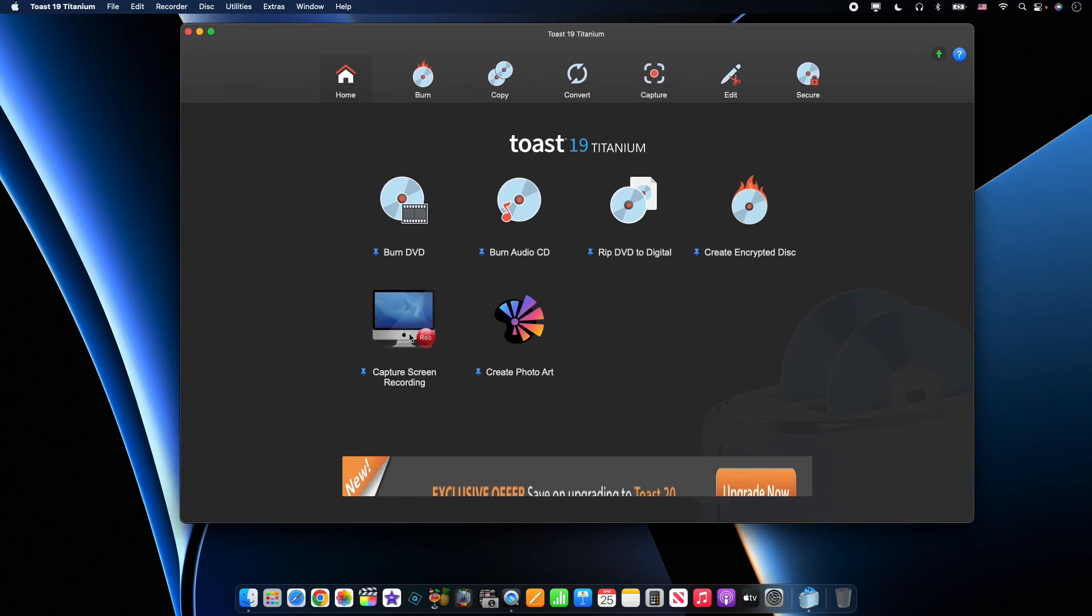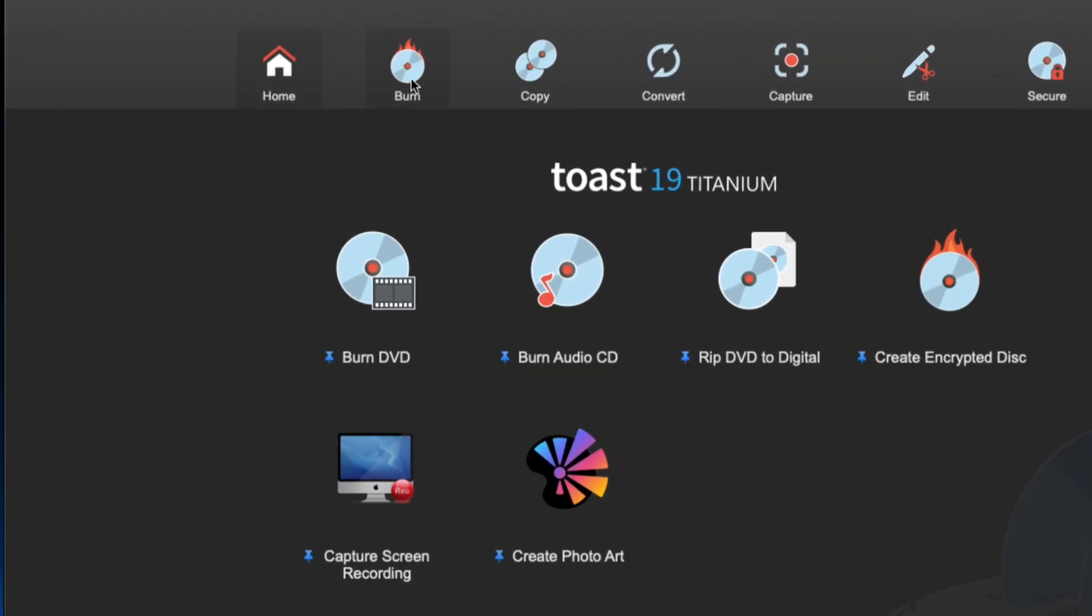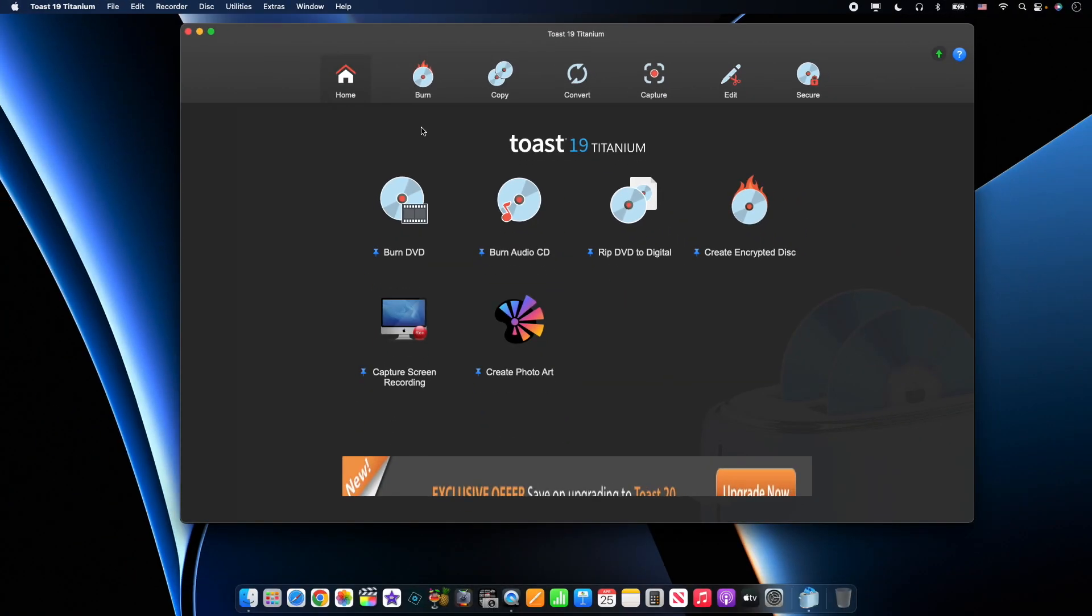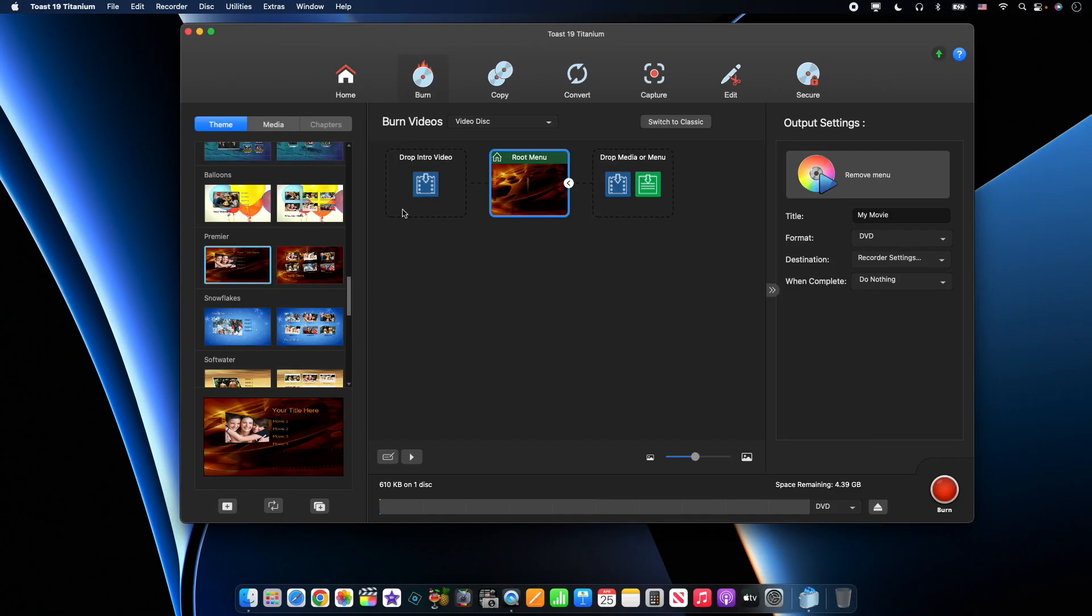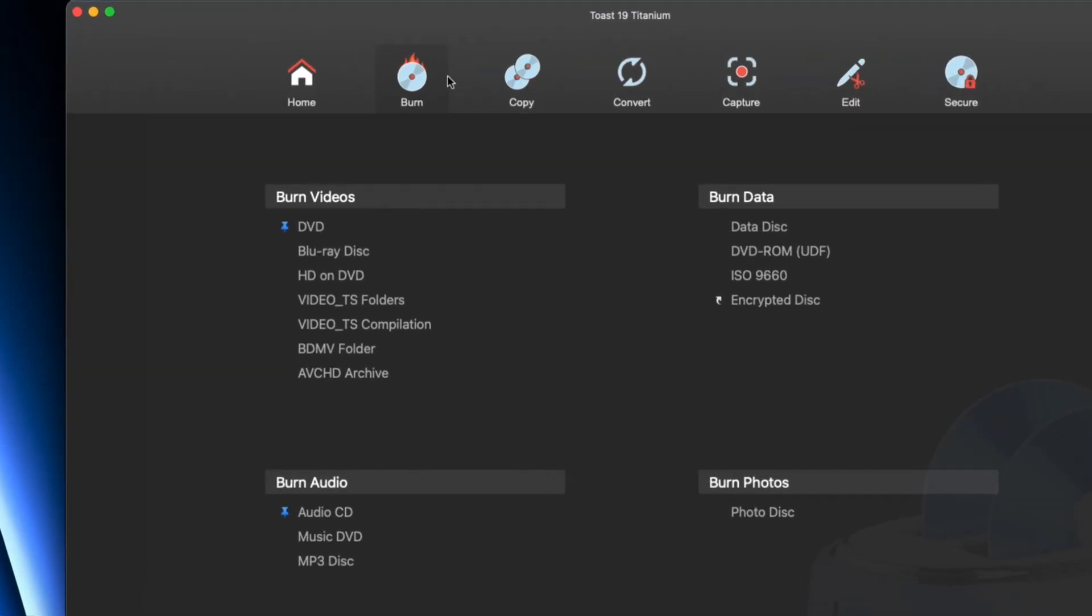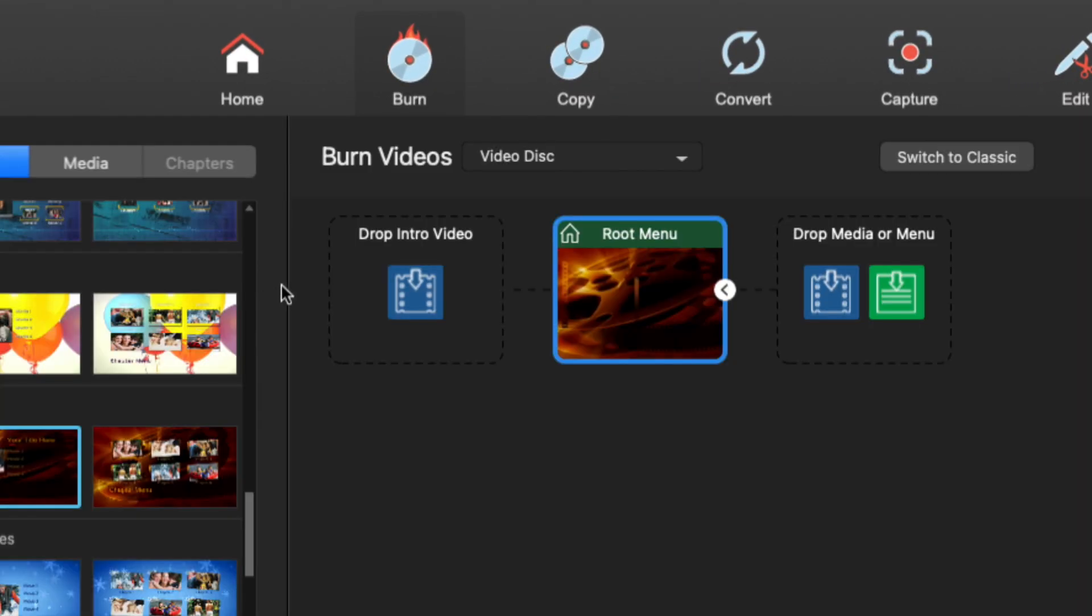First we're greeted with the home screen. Today we're mostly going to look at burning DVD, but with the titanium level we get burn DVD, you can burn an audio CD, you can rip DVDs, create encrypted discs, do a screen capture or create photo art. Up here we have different ways that we can get. So if we click burn here, it's going to take us to the same spot. So you also have all of these up here. We're going to burn a DVD.